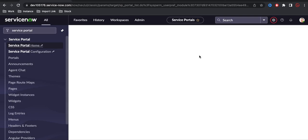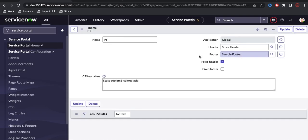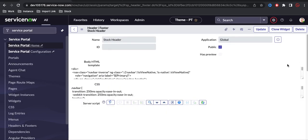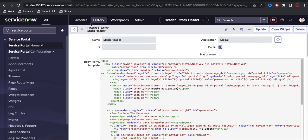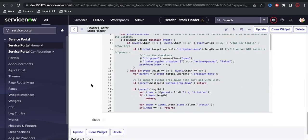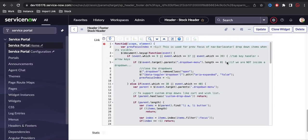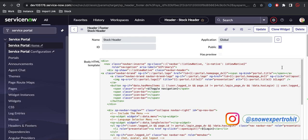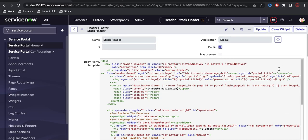The theme creates the container for the portal. You can also create your own custom header widget by cloning the out-of-box header widget. If you open the Stock Header widget, you can see it's an out-of-box header/footer widget. If you want to customize it, click Clone Widget and it will create a copy you can modify. Note that customizing out-of-box widgets means ServiceNow won't provide upgrade support for those changes going forward. That's it for today — if you have questions, leave them in the comments. Thank you, have a great day!